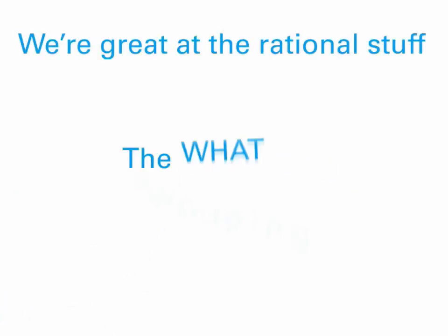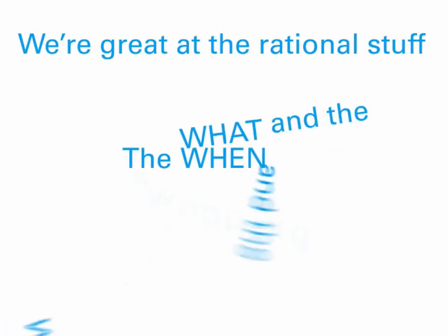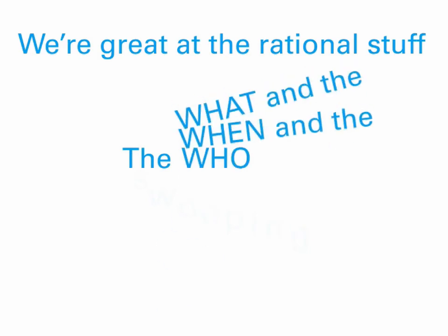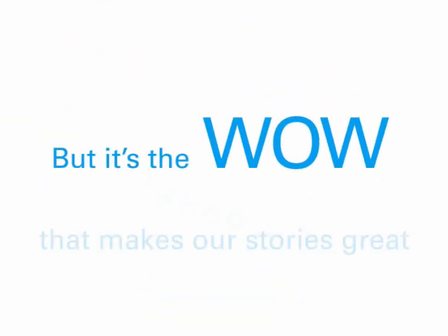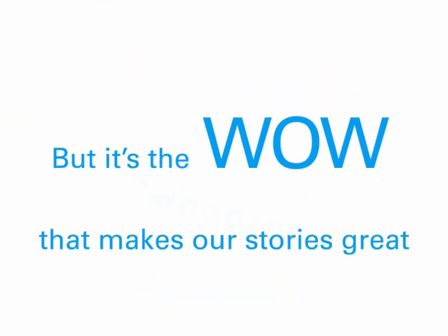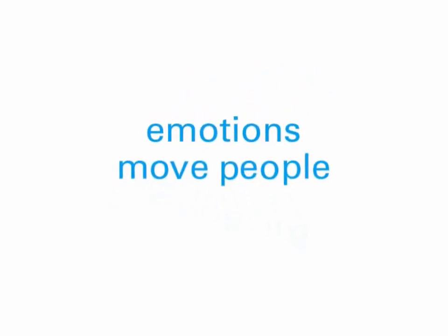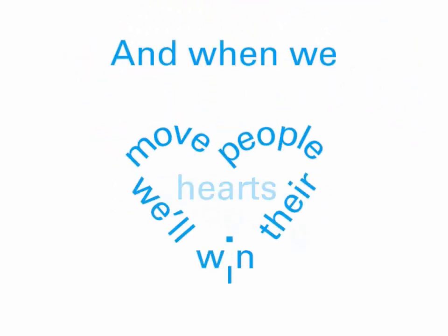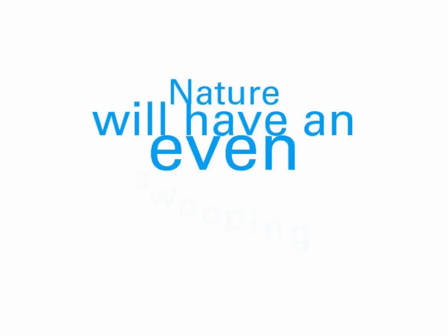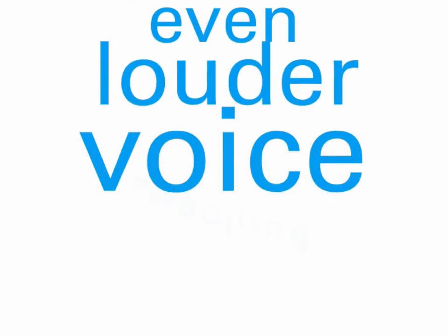Well, we're great at the rational stuff. The what and the when and the who. But it's the wow that makes our stories great. The emotions. Emotions move people. And when we move people, we'll win their hearts. And when they care about the same things that we do, nature will have an even louder voice.